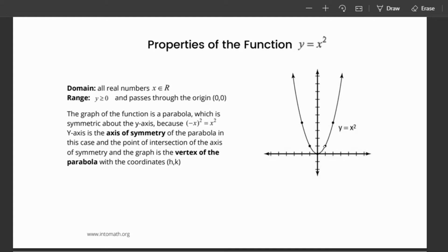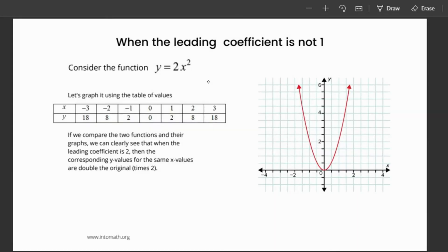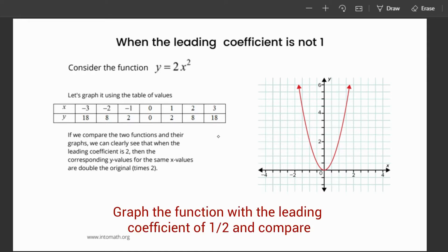The y-axis is the axis of symmetry in this case. The point of intersection of the axis of symmetry and the graph is the vertex of the parabola, right here. The coordinates of the vertex are h, k. For this parabola, we have a minimum point. When we consider the function y equals 2x squared and compare it to y equals x squared, we can see that when the leading coefficient is 2, the corresponding y-values for the same x-values are double the original.